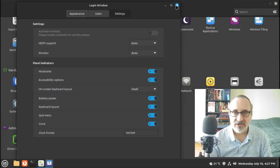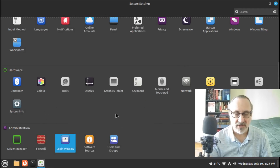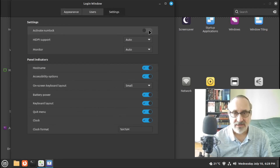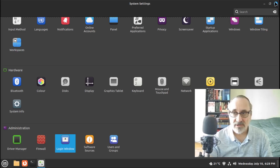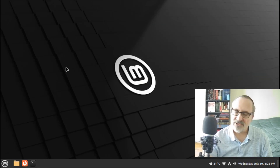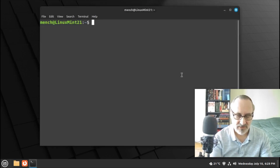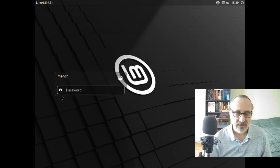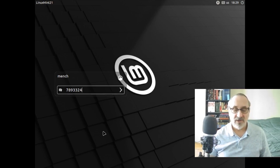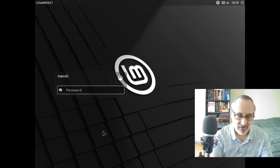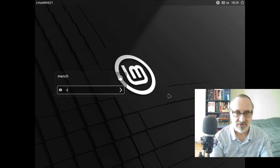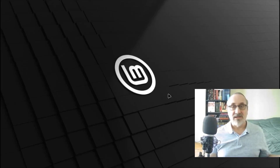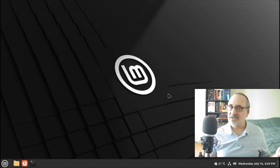Now it's installed. Close the terminal and go back into Login Window, click on Settings, and now this switch is activated — we turned on the switch. Close that, and let's reboot. Open a terminal, type 'reboot,' and that's all you have to do for Linux Mint. Now we're at the login screen — type in some numbers and the number lock is working. Easy peasy.